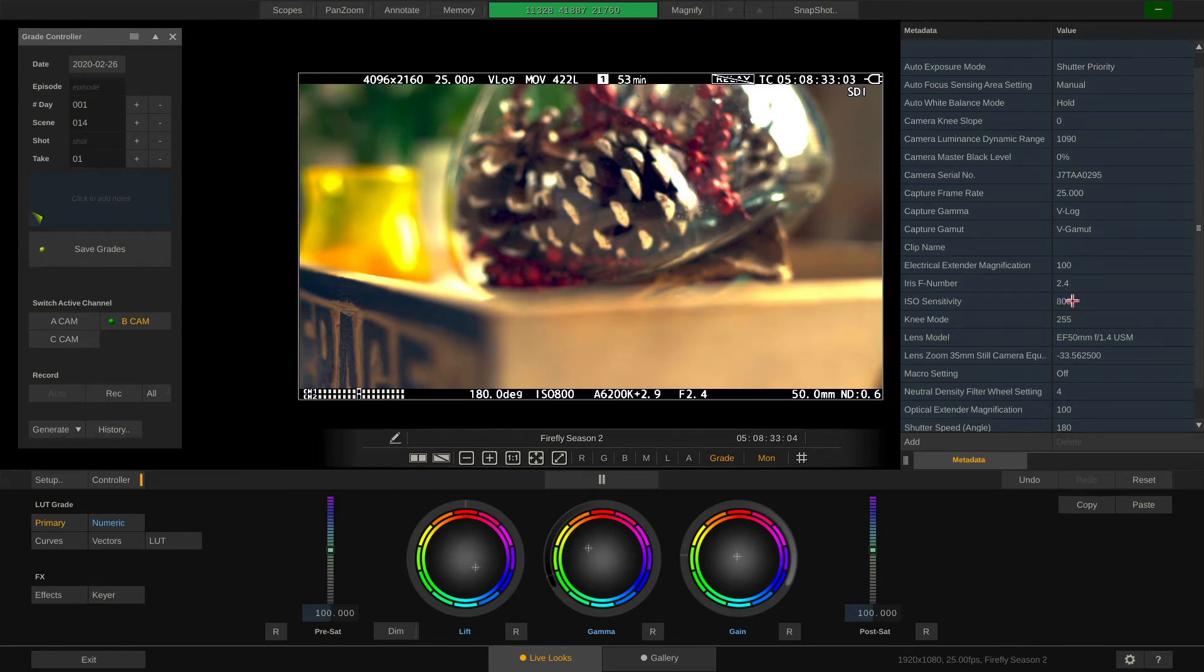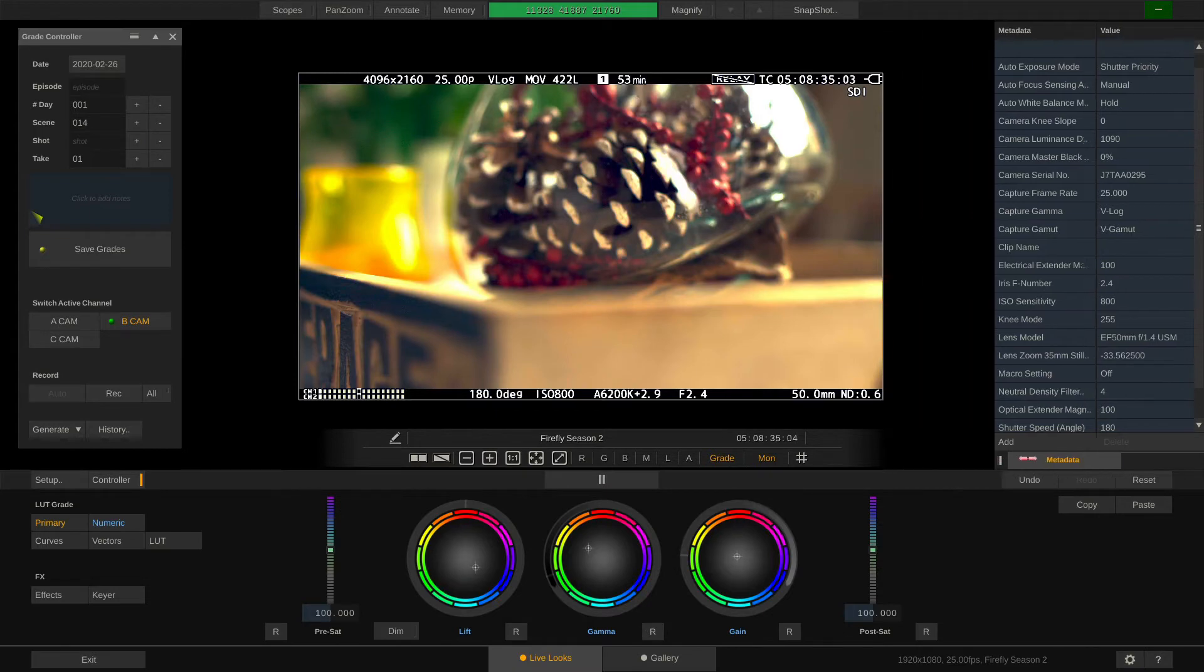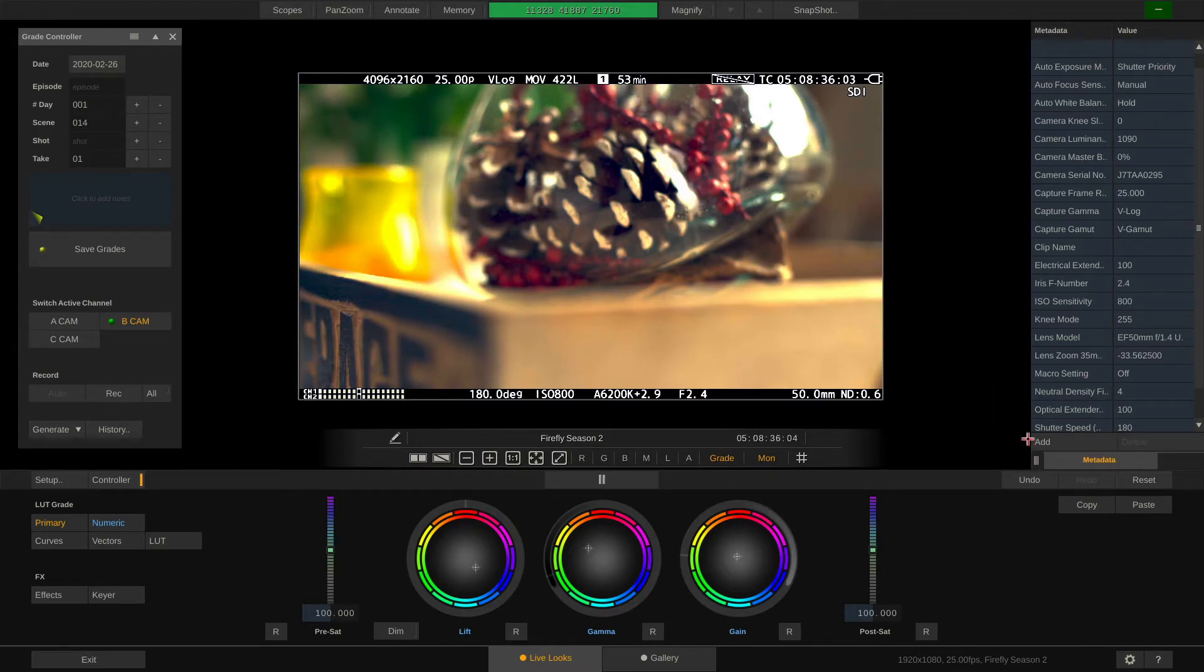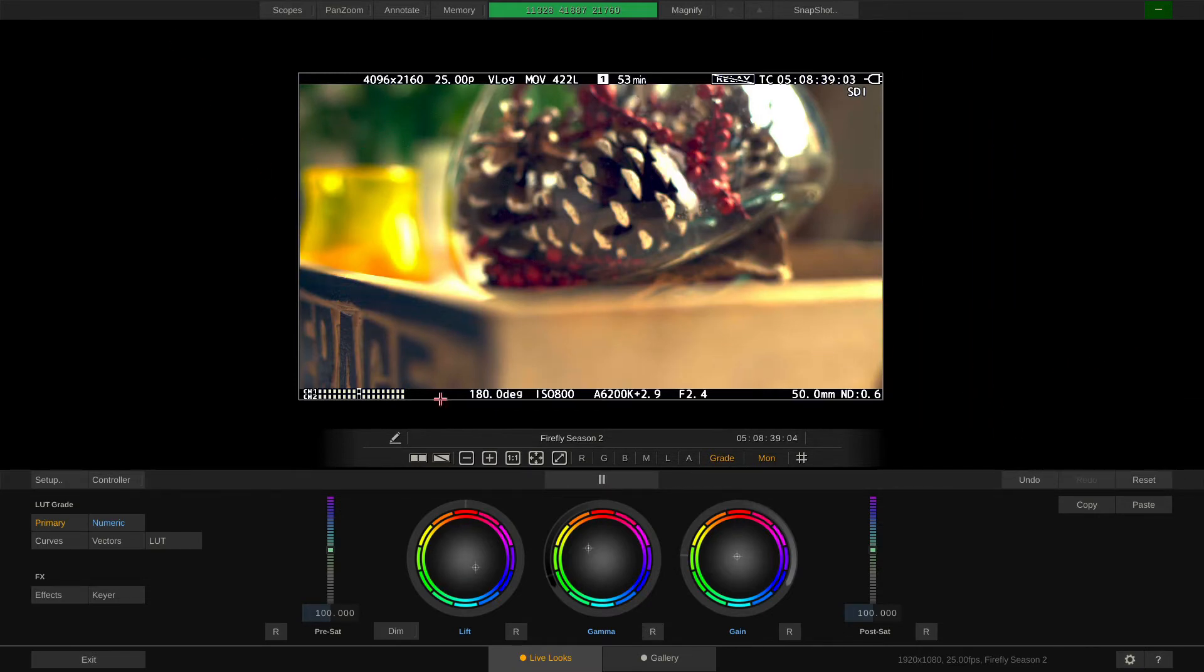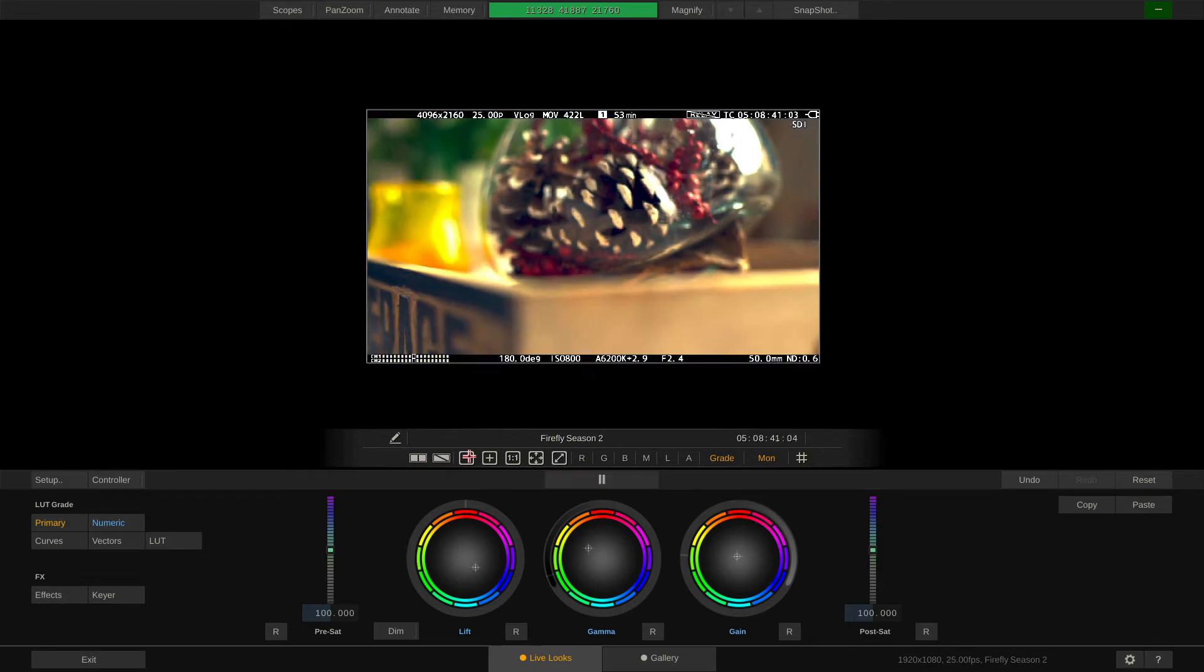Now before we get to the color tools, let's take a quick look at the main toolbar in the player. Here we are provided with buttons to zoom in and out.